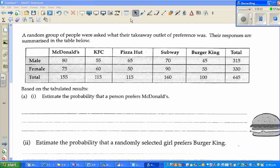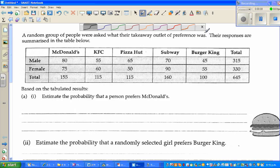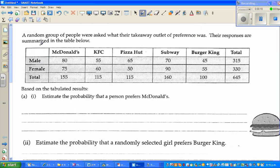In this video I'm going to do some examples on probability from tables. A random group of people were asked what their takeaway outlet of preference was. The responses were summarized in the table below. We have male and female, and the takeaway outlets listed.